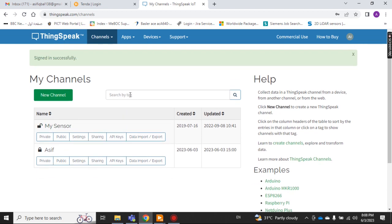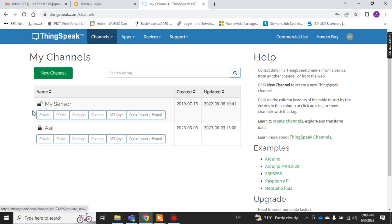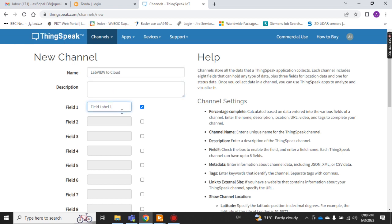If you have already created a channel you can use that. I have already created two channels — my sensor with my name Asif. This one is public and this one is private. I'll create another channel just to show you. Click 'My Channel', put the name of the channel — let's say 'LabVIEW to Cloud'. You can put any description.